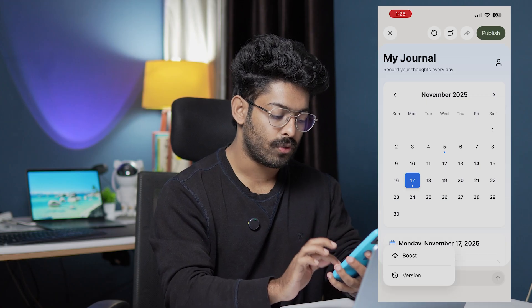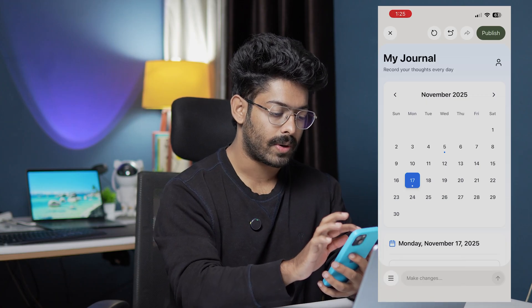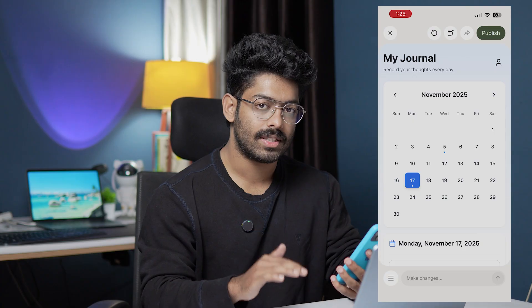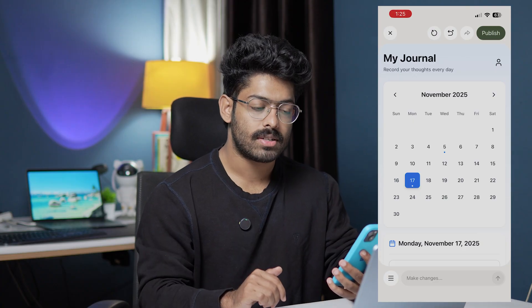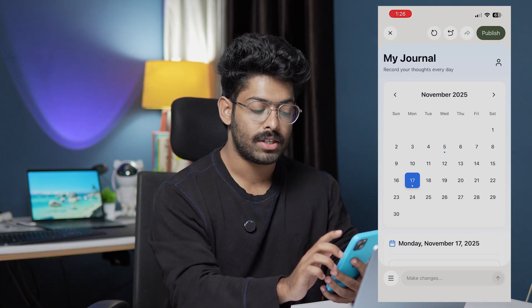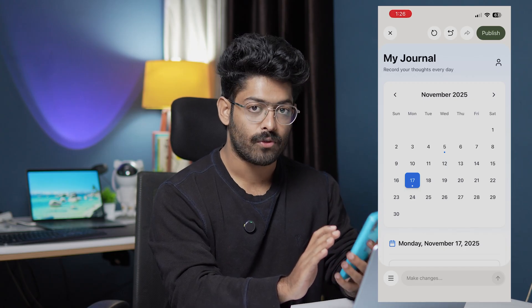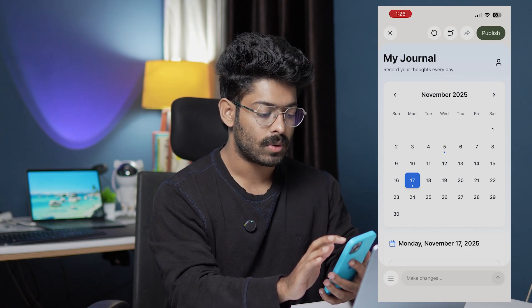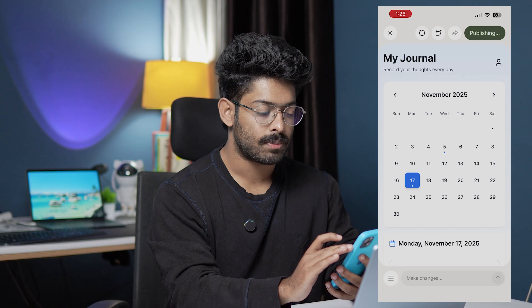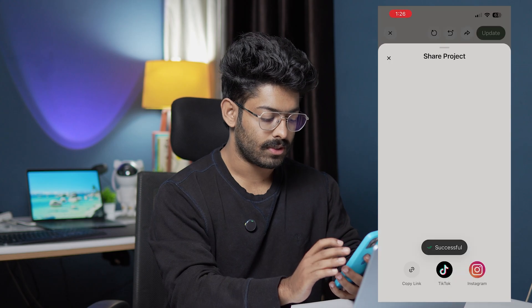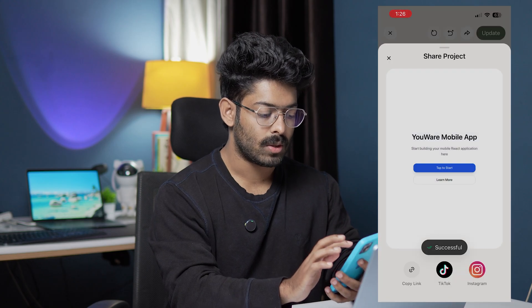Now let's assume you have all the features you want. To publish the app, all you have to do is click the Publish button towards the top right — and yes, you can even publish the app directly from your phone. I click Publish, it says publishing, and there you go — it is now successful.